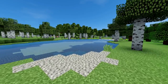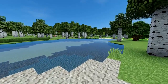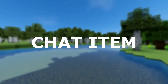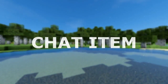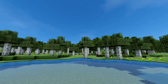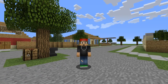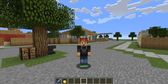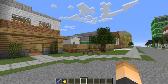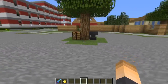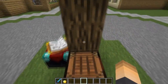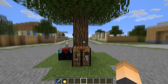Today we're going to be doing a tutorial on the plugin called ChatItem. This is a really unique chat plugin that allows you to show your items in chat messages. Go ahead and download this plugin, drop it in your plugins folder, and restart your server. ProtocolLib is also required and will be linked in the description.